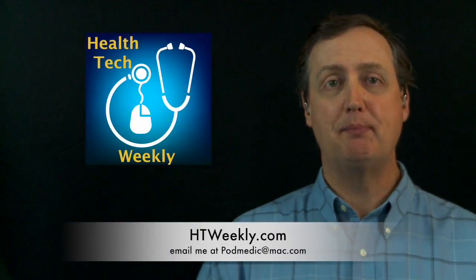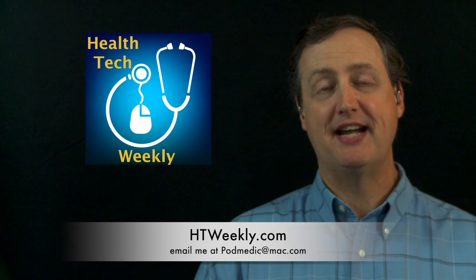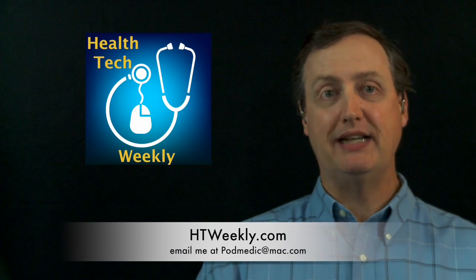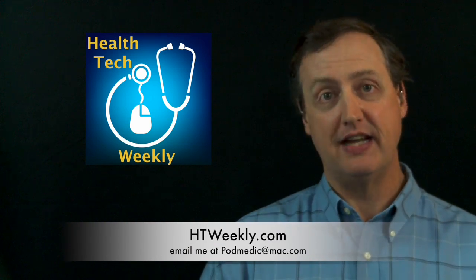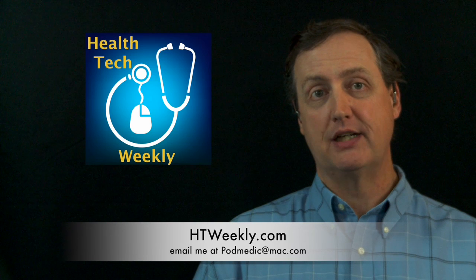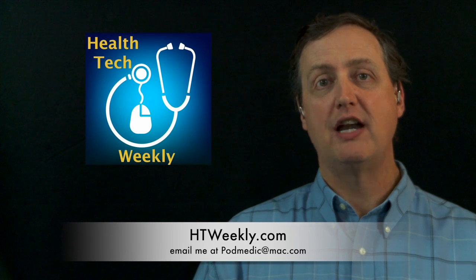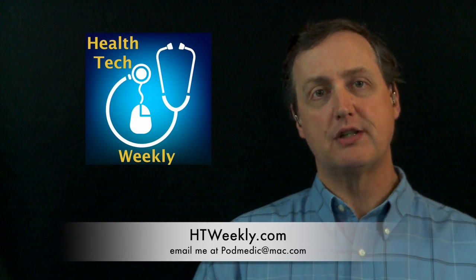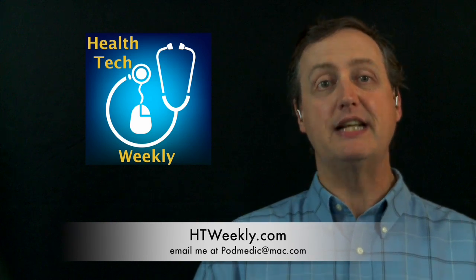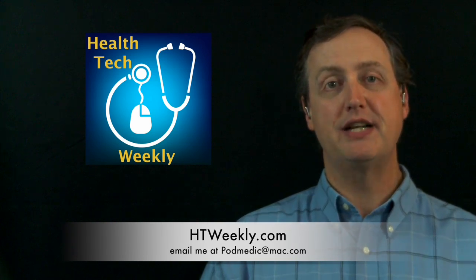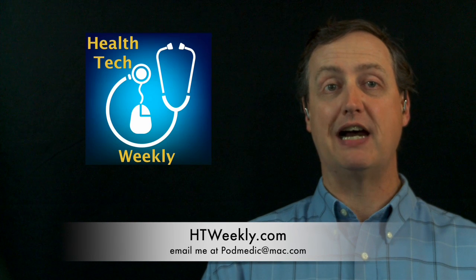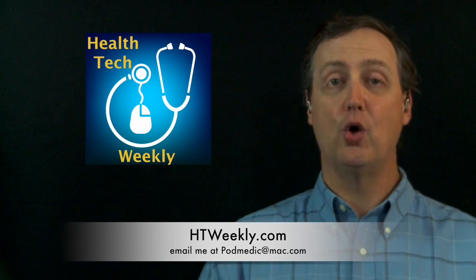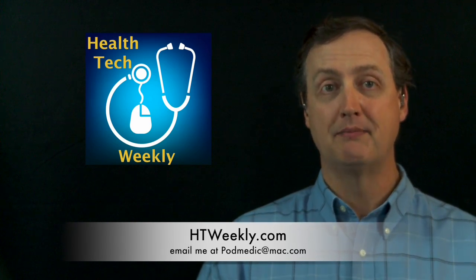That's going to wrap up this episode of Health Tech Weekly. Make sure you follow up over at our website, htweekly.com, for more information on this and all of our episodes. There are additional resource links, links to trusted resources for living a healthier lifestyle, and a whole lot more.